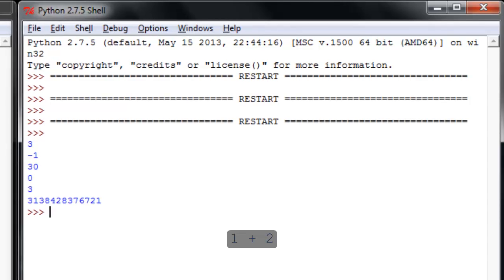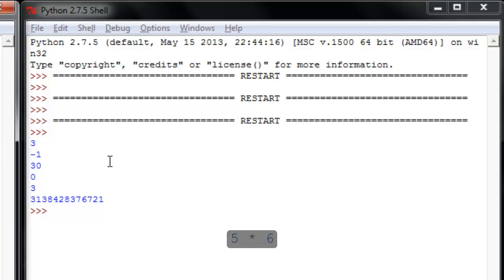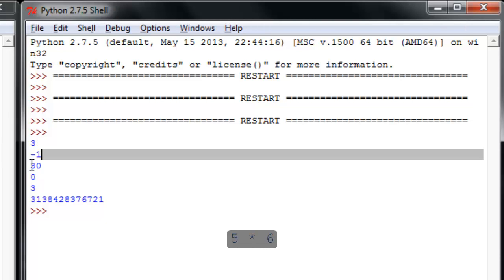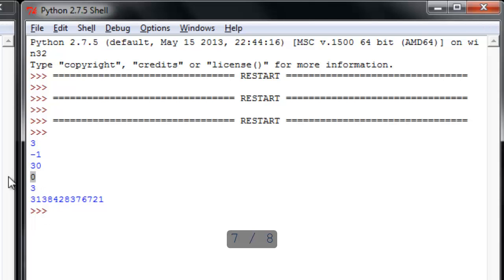Print 1 plus 2 looks like we wound up with 3. That's about right. 3 minus 4, negative 1. OK, 5 times 6 over here comes out as 30. 7 divided by 8 now. 7 divided by 8 equal to 0.